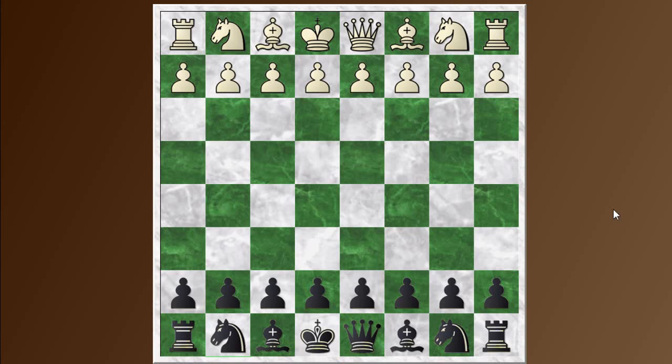Hi everyone, this is Jim. Welcome to part 2 of this little series of videos on attacks on opposite wings — my top 10 middle game idea number 5. Before I get started in this video, I wanted to follow up on something I meant to mention in the previous one.